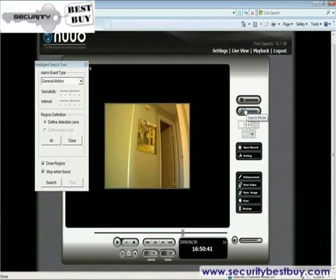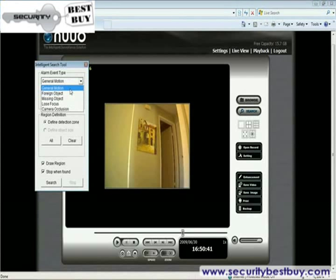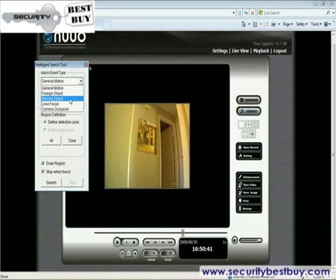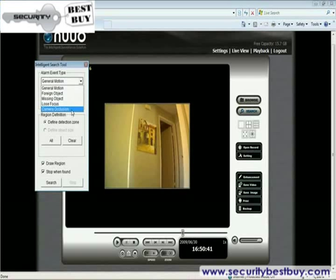NVR Mini supports five different video analytics in playback, including the most widely adopted general motion, our unique foreign object, missing object, loose focus, and camera occlusion — that is when someone blocks the camera.